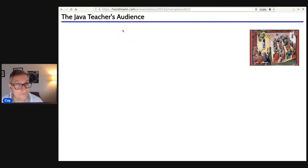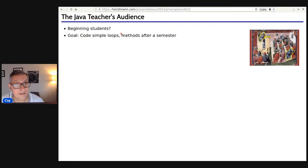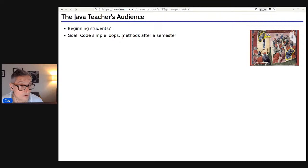You might teach beginning students in an intro computer science class at a college, or you might be pressed into service at your kids' high school to teach an afternoon enrichment course or a summer course. Those would be rank beginners, and the goal for a class like that is that at the end of a semester they could code simple loops and methods — that's really all you can expect. Programming is very hard and it takes some time to be competent at even the most basic things.